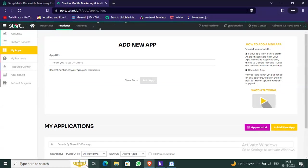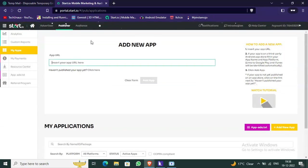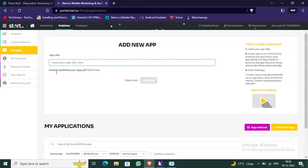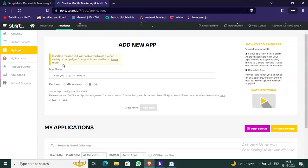Now click 'Add an App'. If your app has a URL — meaning it's already published — you can insert the app URL here. If you haven't published your app yet, click this button instead. You can choose to add the URL or not.